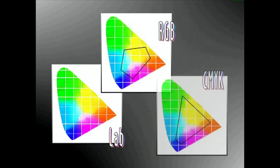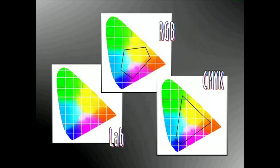Kolorea kudeatzeko modu bakoitzak gizakion begiak antzemanditzakeen kolore guztiak erreproduzitzeko gai da. Kolore gamarik zabalena LAB deituriko moduak lortezake. Izan ere, RGB eta CMYK moduek biek eskain ditzaketen aukera guztiak eskaintzen ditu LAB moduak. Urrengua RGB modua da, eta CMYK da aukera gutxien eskaintzen duen modua. Azken bi moduetako bakoitzak hainbat kolore eskaintzen ditu besteak eskain ezin ditzakeenak.